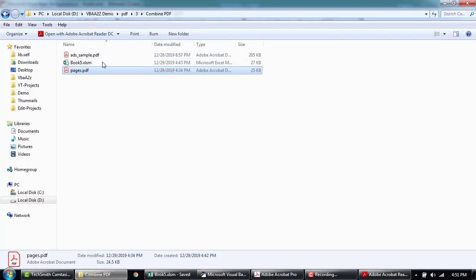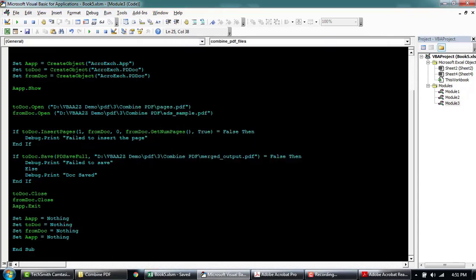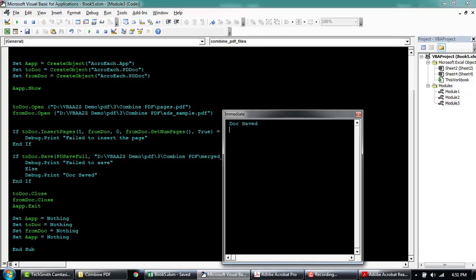Once we run this, we'll see the merge, merge output dot PDF. See, it's document saved. So it looks like it worked.